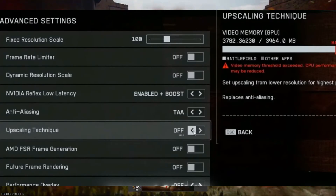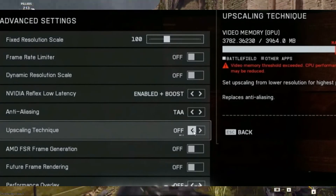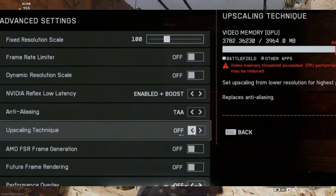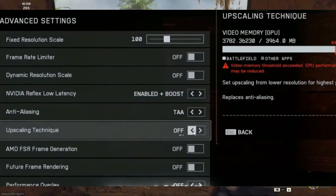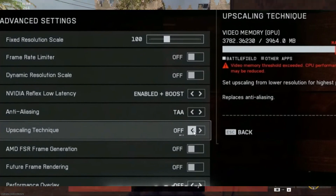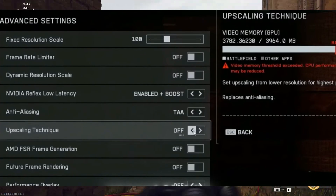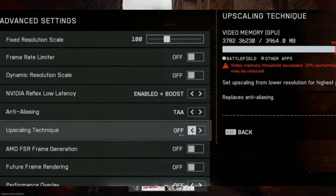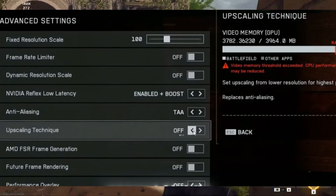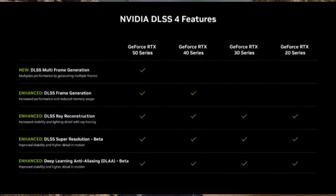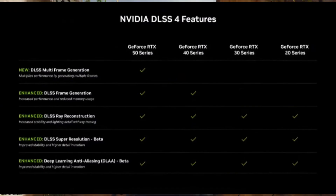Step 1: Check if your GPU supports DLSS. DLSS is only supported on NVIDIA RTX GPUs, including the RTX 20, 30, 40, and 50 series. If you're using a GTX card, DLSS won't be available at all. To check your graphics card model, press Windows + R, type DxDiag, and press Enter. Go to the Display tab and check your GPU name. If you confirm that your GPU supports DLSS but it's still missing, continue to the next step.